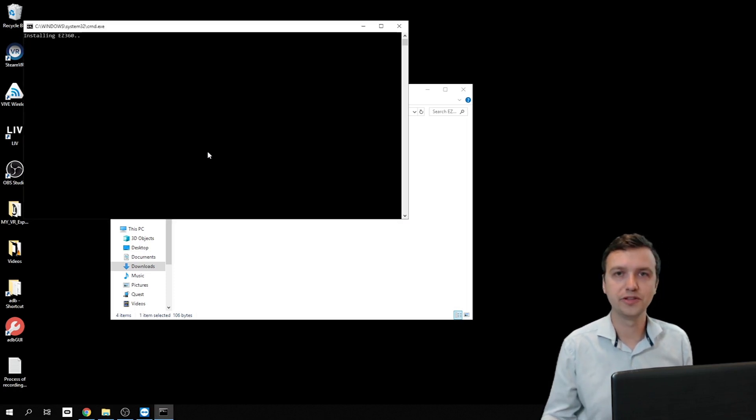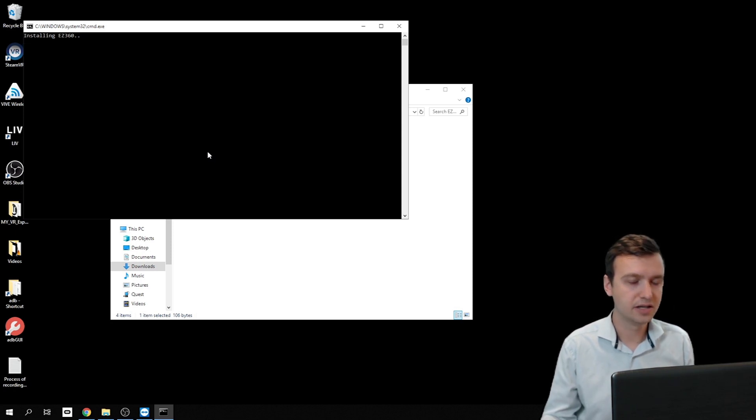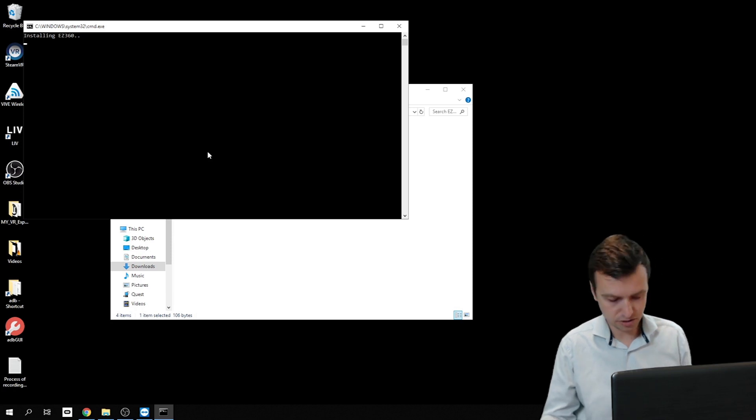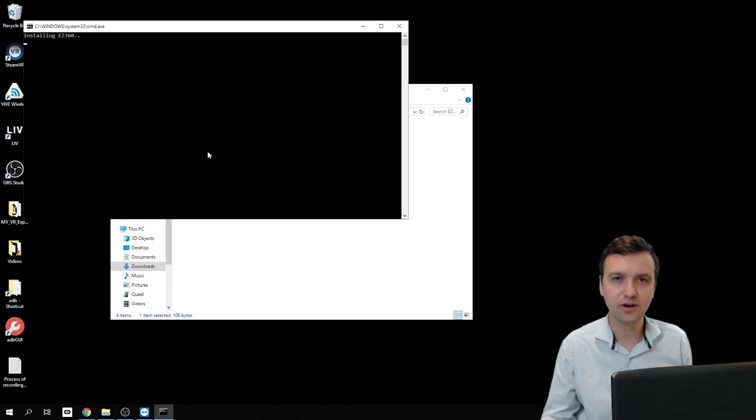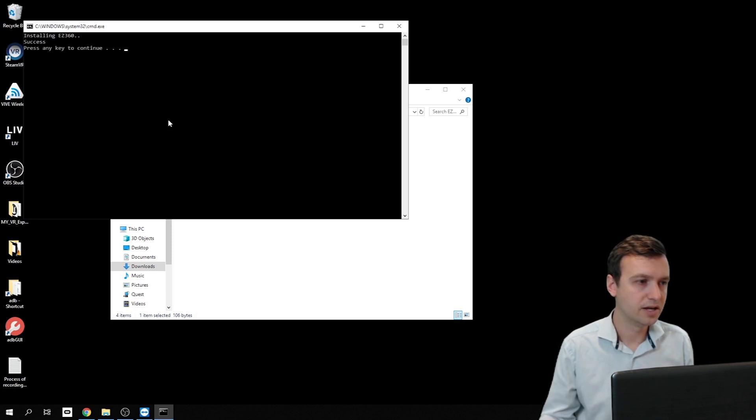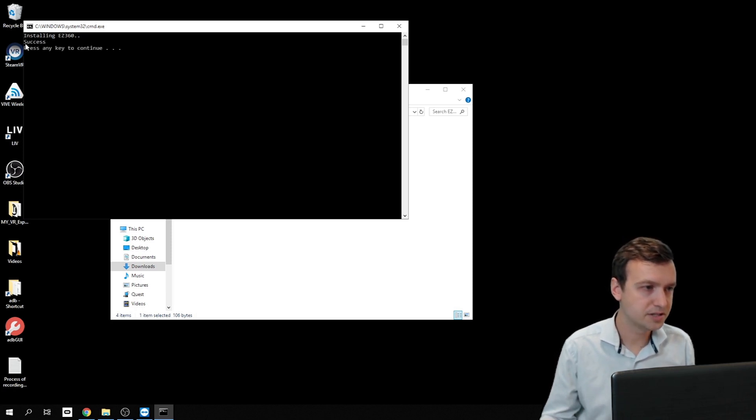Now this process normally takes about 30 seconds. If you get an error message or a popup by Windows, just click on more info and run anyway. And as soon as we get the success message, there we go.